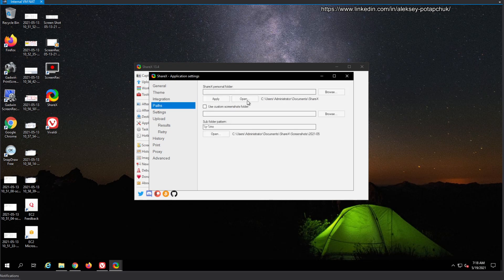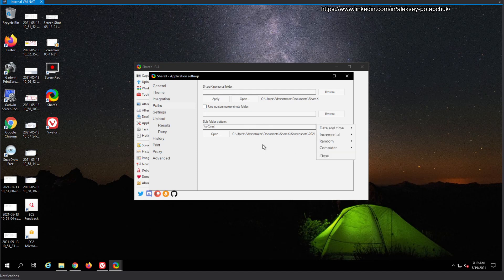Personal folder is very important if you want to maintain settings in the cloud — keep it in Google Drive or OneDrive so when you move between computers you don't need to reconfigure. Custom screenshots folder is also very important; I keep all my screenshots regardless of how much space it takes. The pattern as a subfolder — for example by month or year — is very important for cataloging.